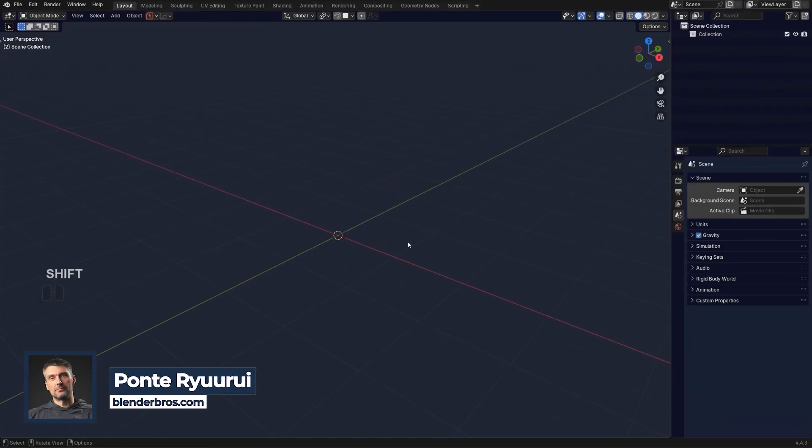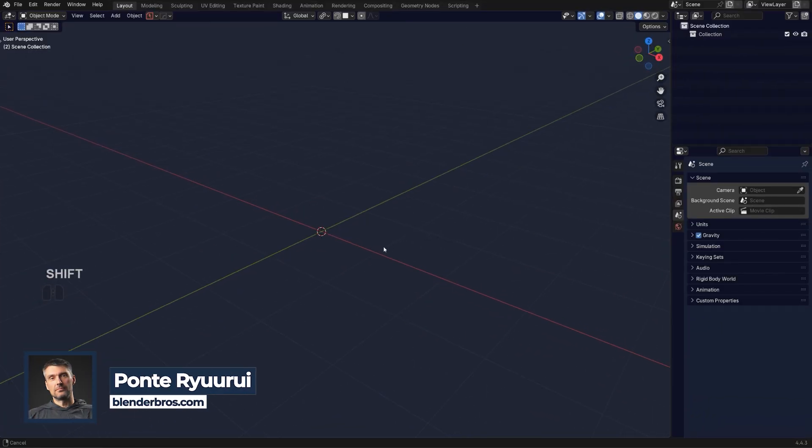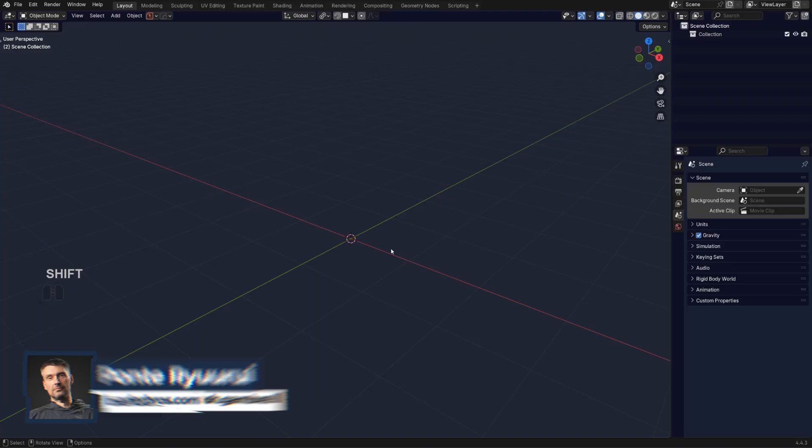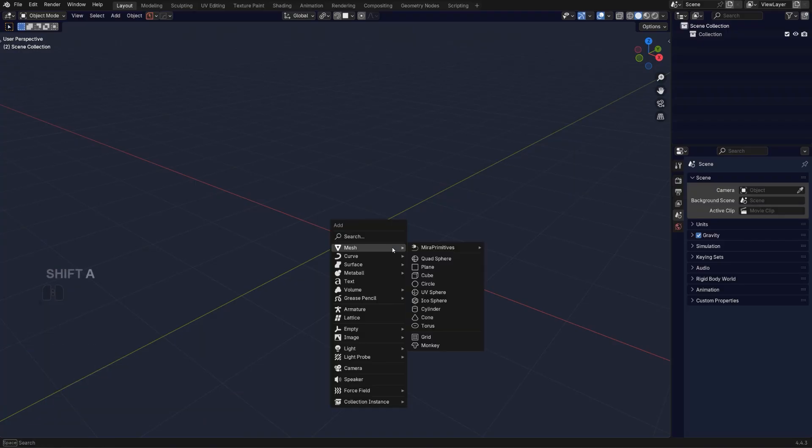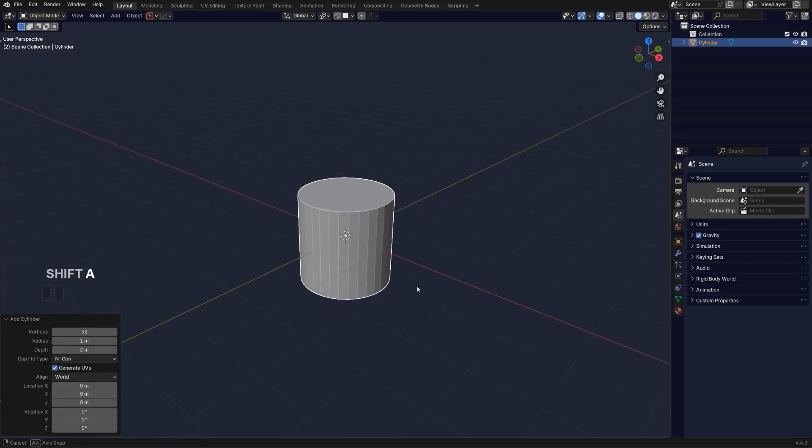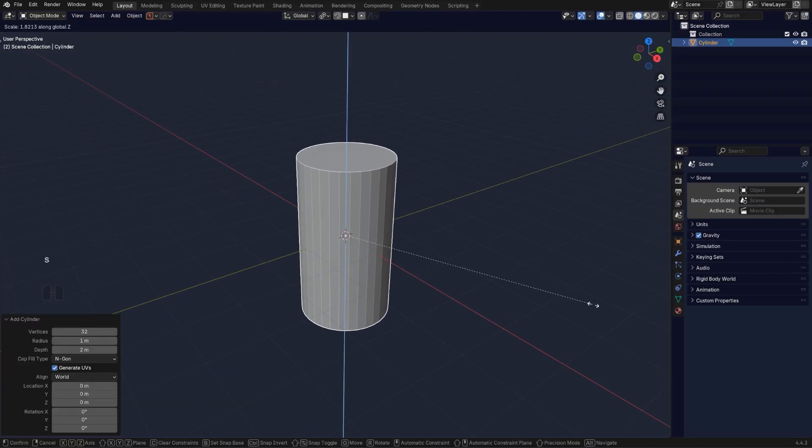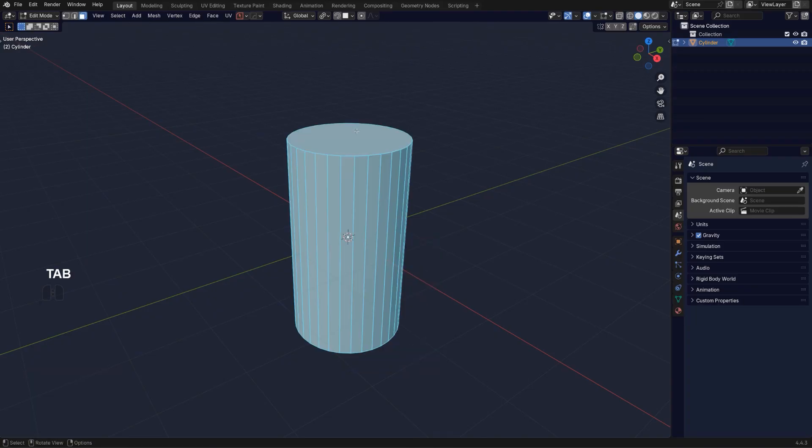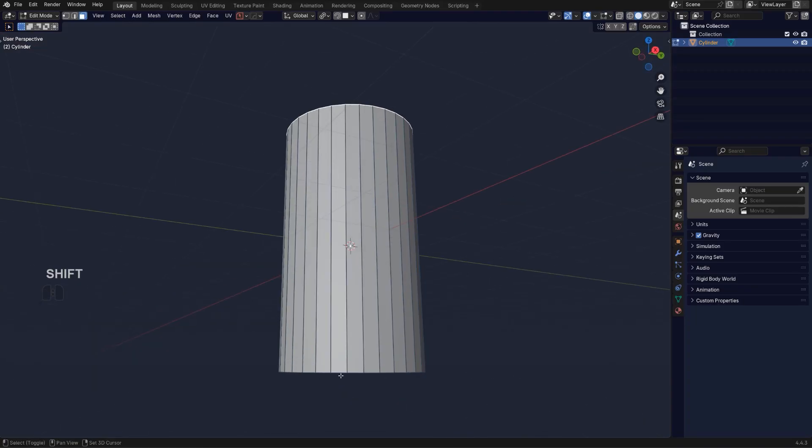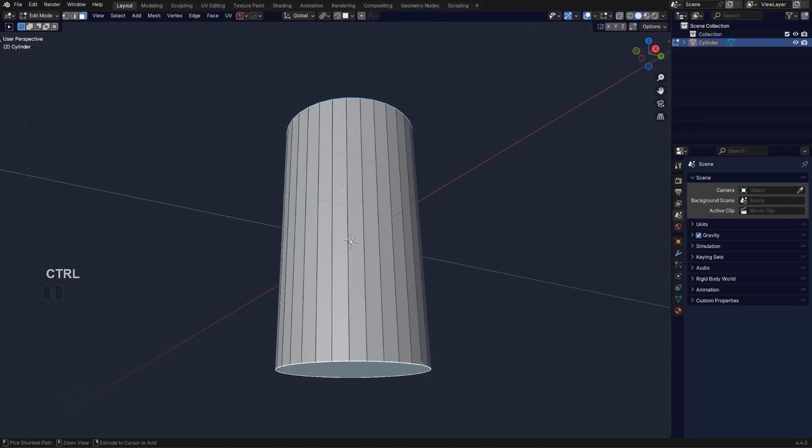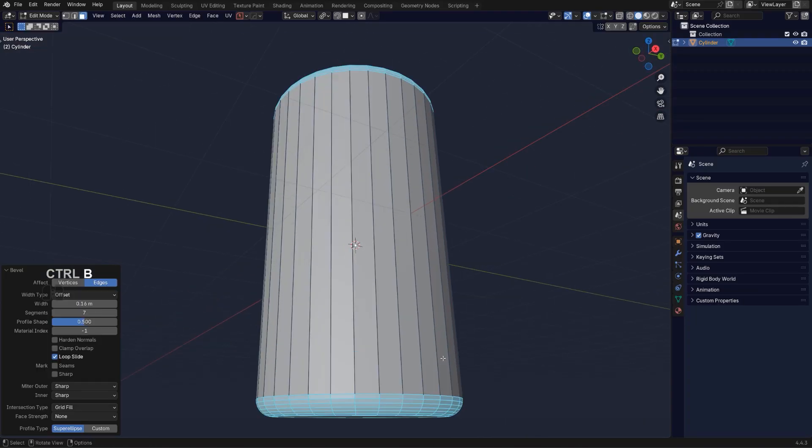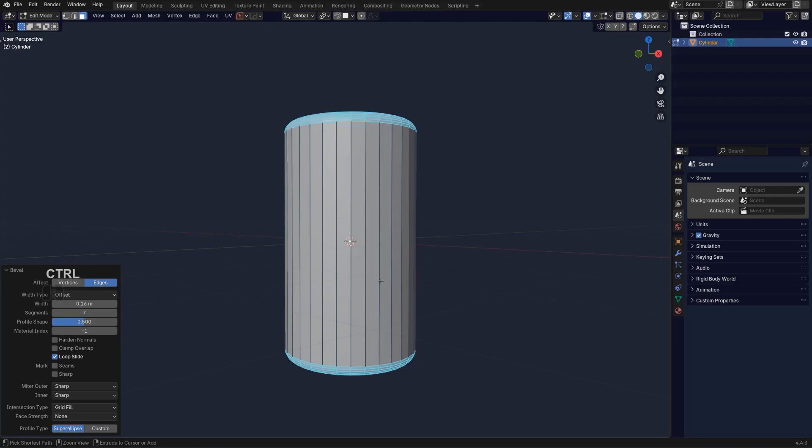Let me show you one of my favorite tricks in Hard Ops that I often use in modeling. Say that you had a cylinder and we're gonna make it a bit bigger. I'm just gonna select these two faces and create some sort of a bevel here, right?